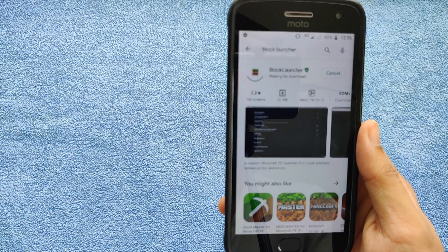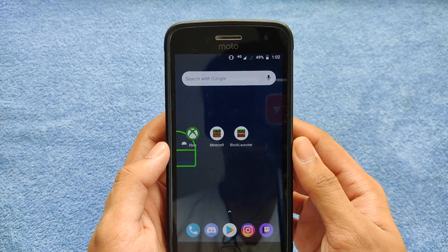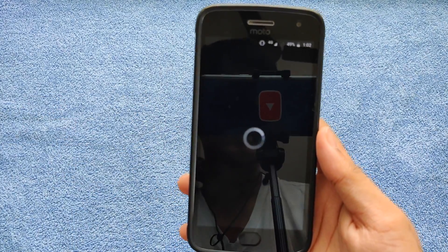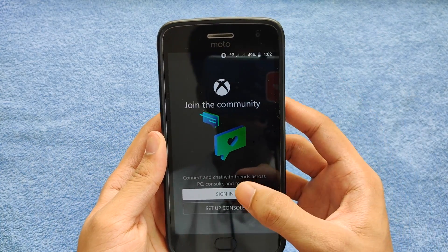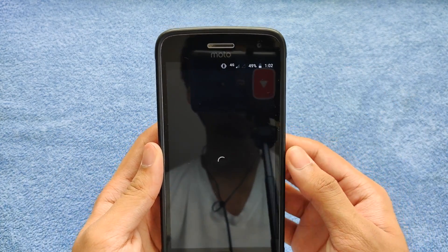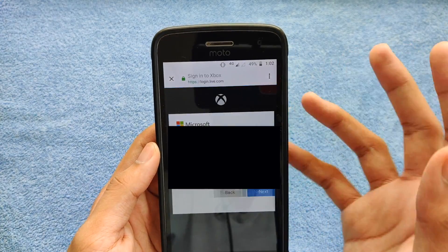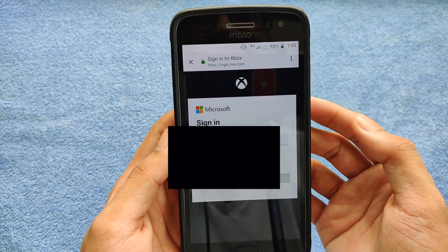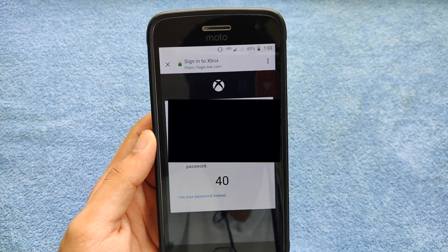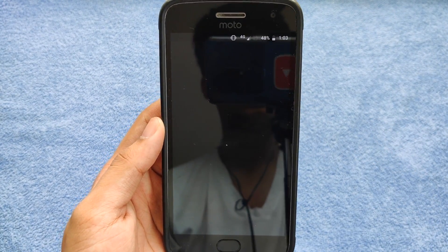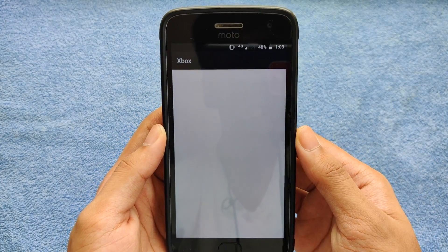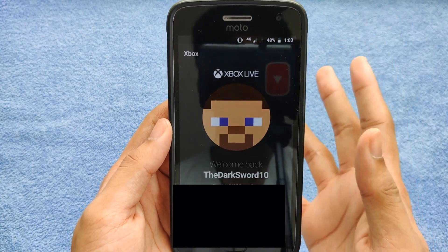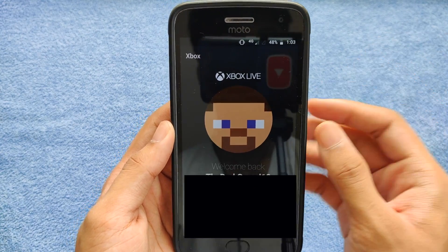Once those apps are downloaded, go into the Xbox app and create or sign in to a Microsoft account — you need one anyway to get into Minecraft. Click sign in, and if you don't already have a Microsoft account, create one. I already have one so I'll log into mine, click Next, approve the sign-in, and there you go — it shows my gamertag and I'm logged in via Xbox.